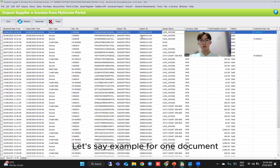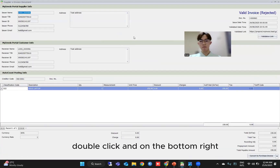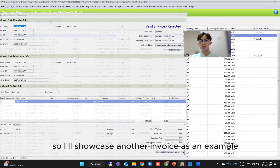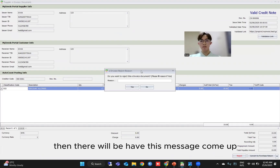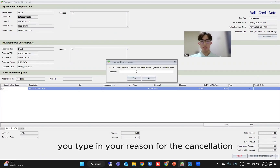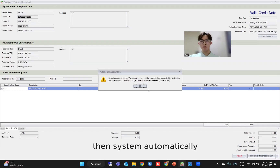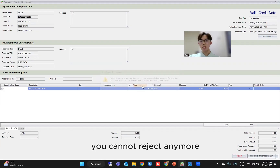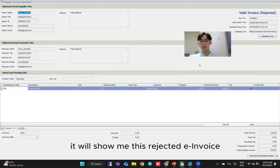Let's say for one document — this 24th document — you want to reject it. You can click into it, double click, and on the bottom right there will be a reject button. I'll showcase another invoice as an example. If you want to reject this invoice, click reject here. Then a message will come out and you type in your reason for the cancellation — for example, 'wrong item' — then click yes. Note that if the document has passed the 3-day limit, you cannot reject anymore. Once clicked, it will show the rejected status.